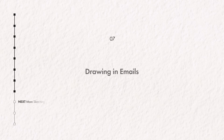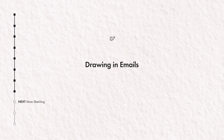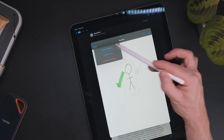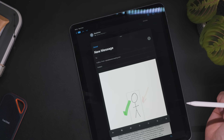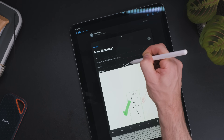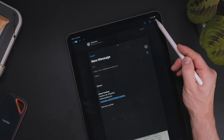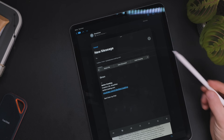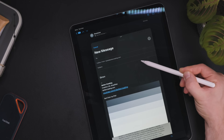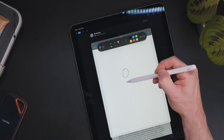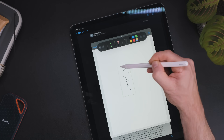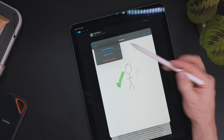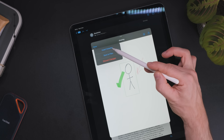Did you know that you can easily add drawings directly in an email? I've been surprised how much I've used this since discovering it, particularly for sharing quick ideas or diagrams with colleagues on collaborative projects. Using the Apple Pencil, you can compose and add a sketch within the Mail app. Open a new email, hit the drawing icon on the bottom right, and use the markup tool you'll recognise from Notes.